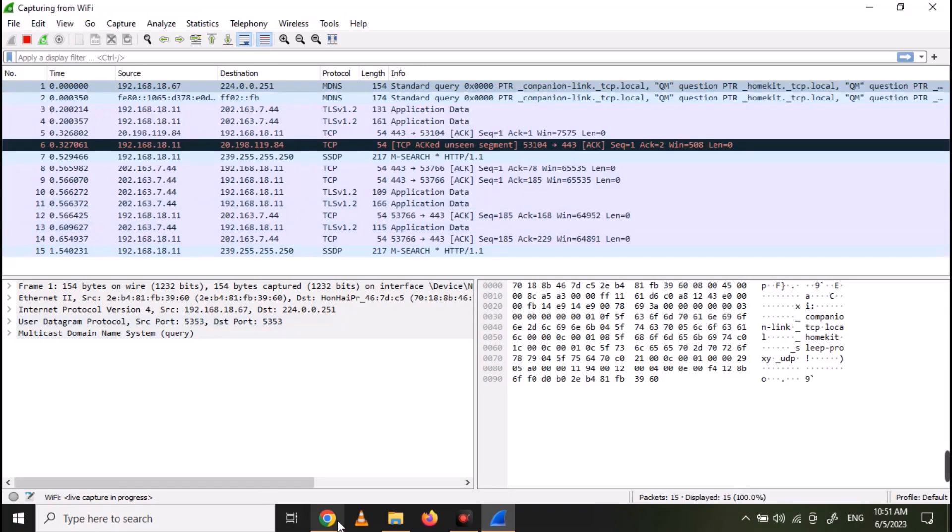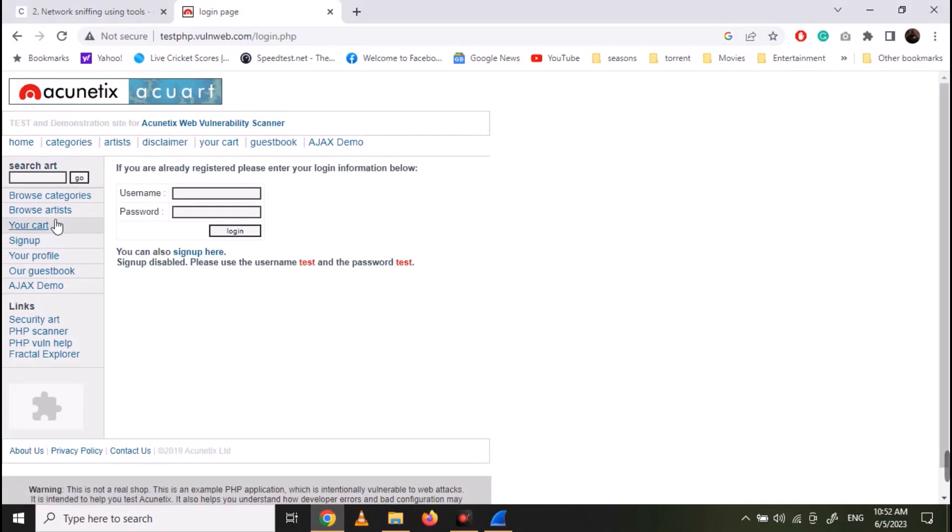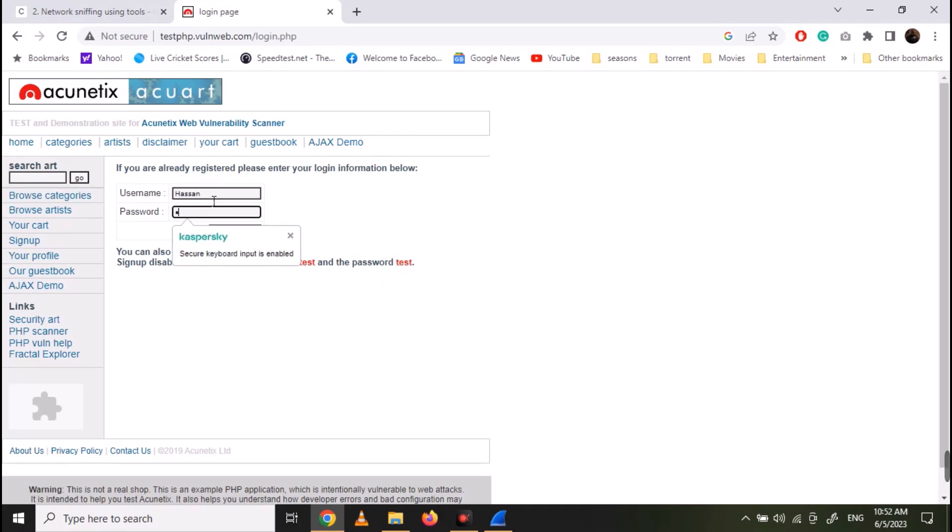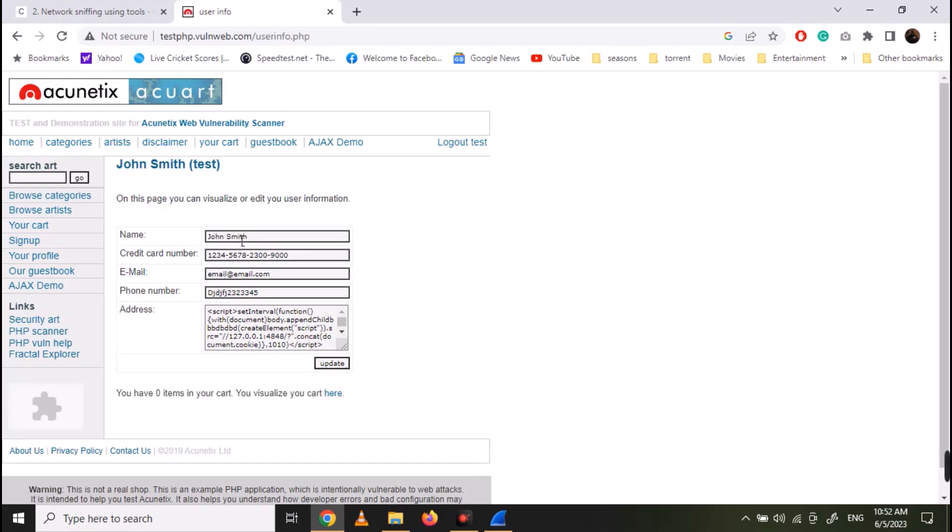Now back on the test website. Open the login page and try to login. Let's first use a fake login. Now try to login with the given credentials. And we are logged in.